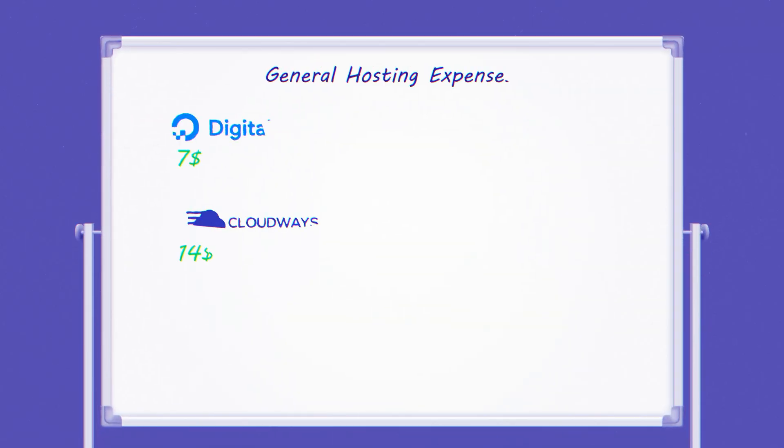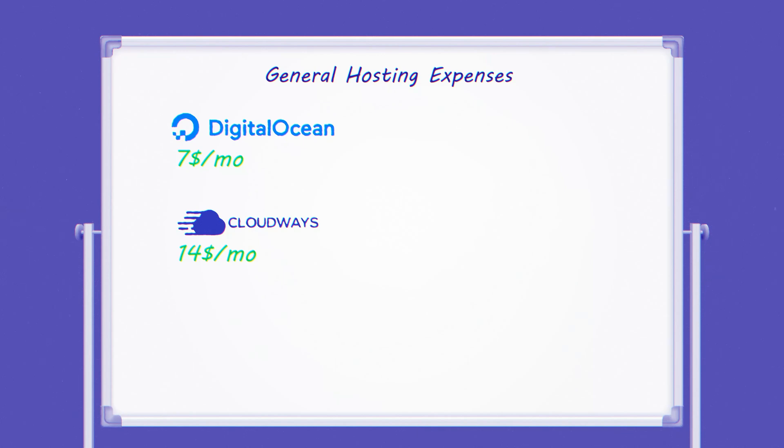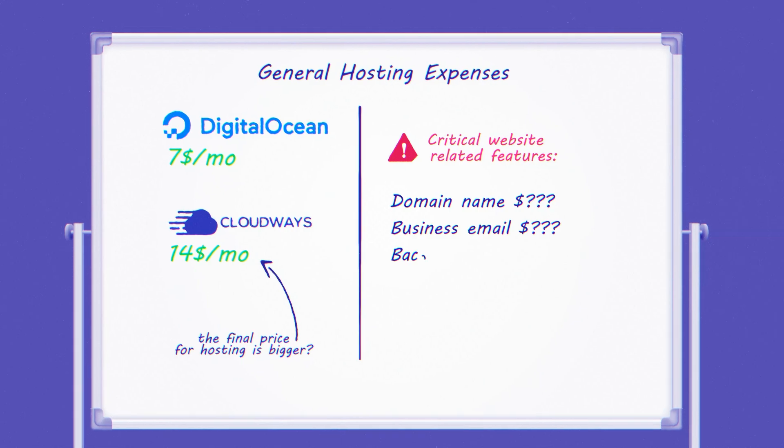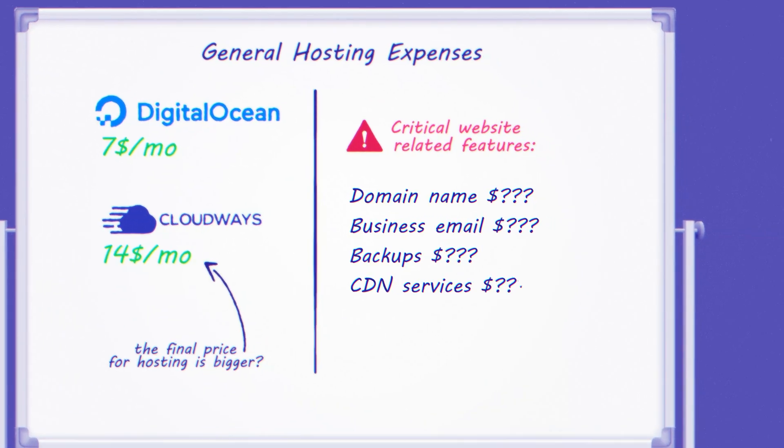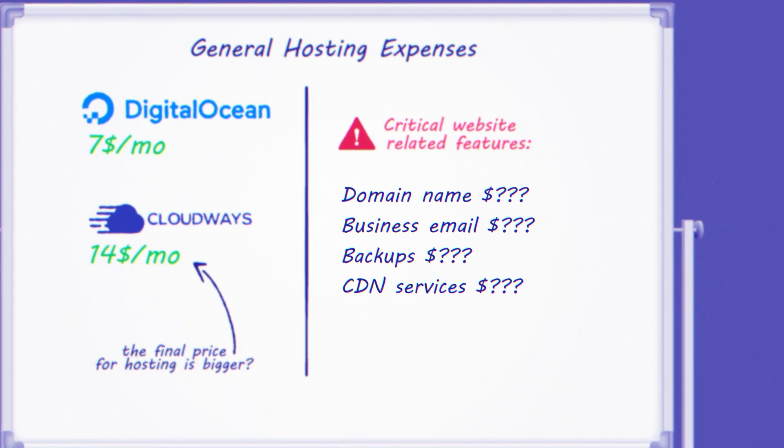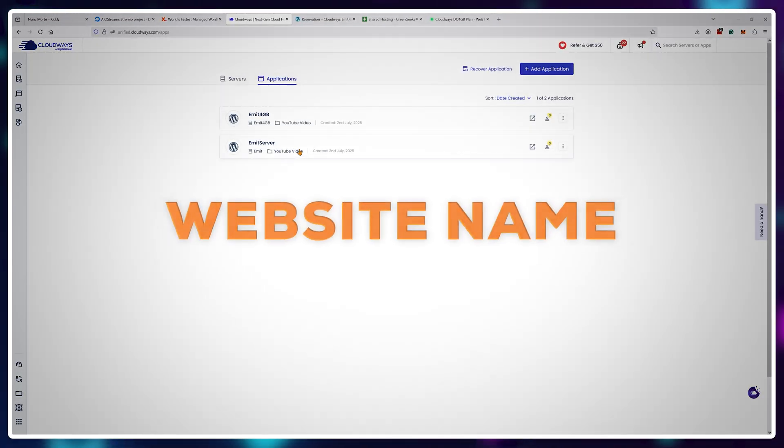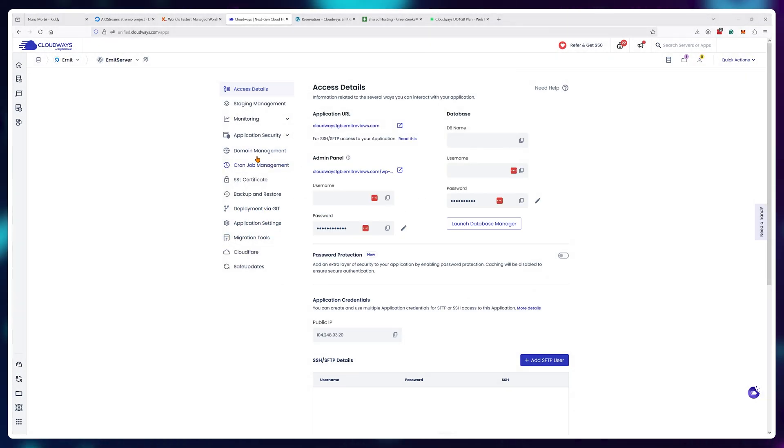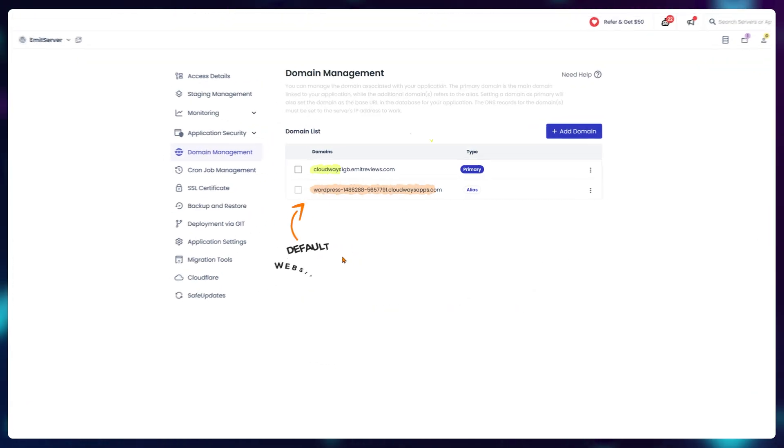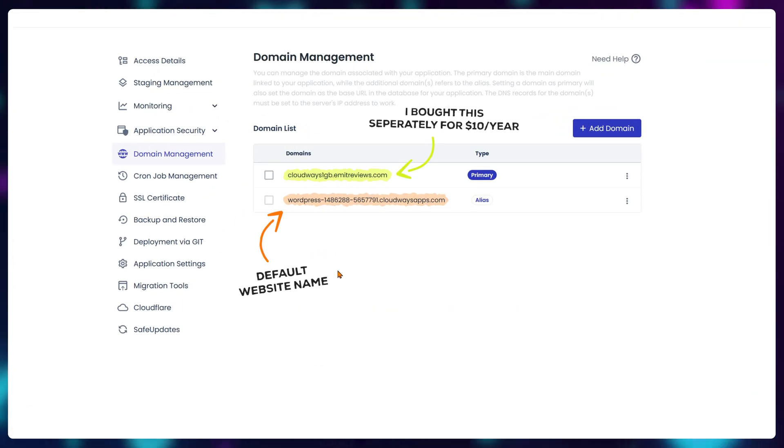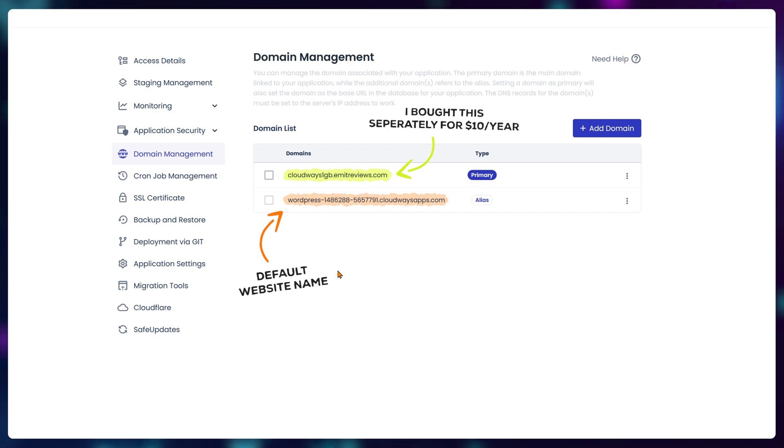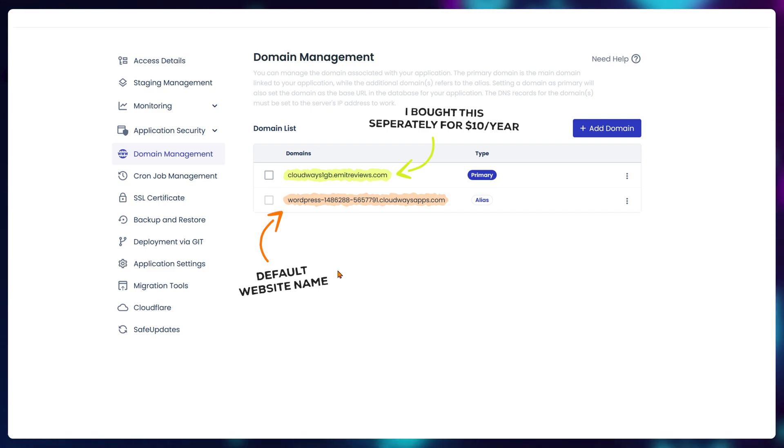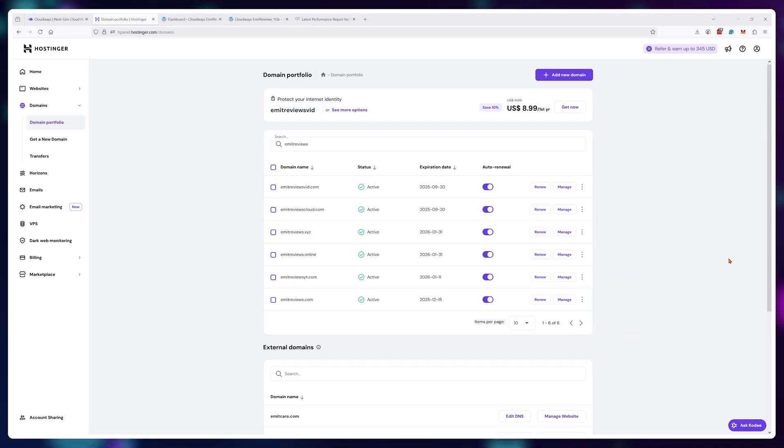and yeah they're gonna charge you double for this convenience it's not out of the kindness of their heart and that's essentially the cloudways business model they take complicated cheap stuff and they make it easy but expensive actually let's talk about the price since it's gonna be a bit more than double due to critical website related features you simply do not get for free like a website name